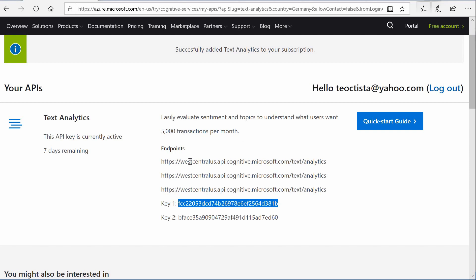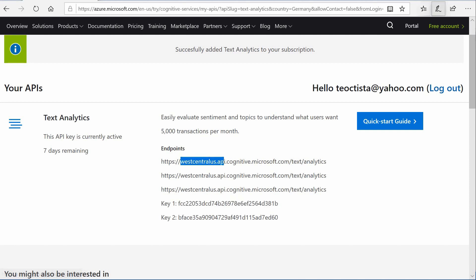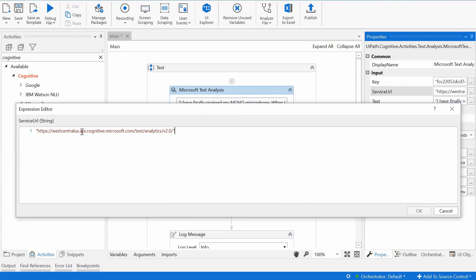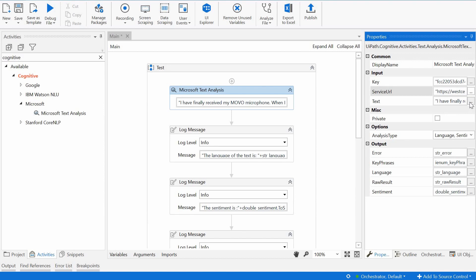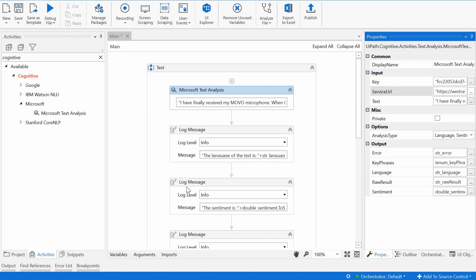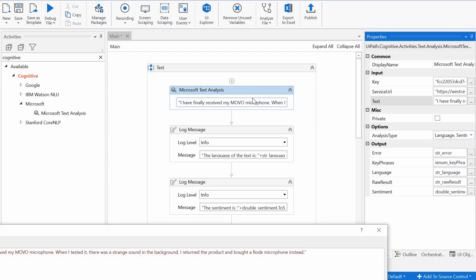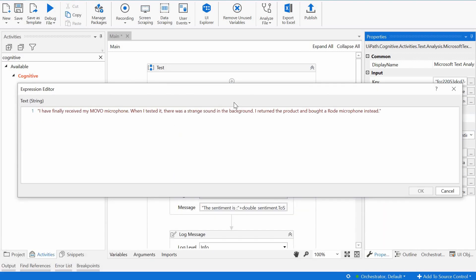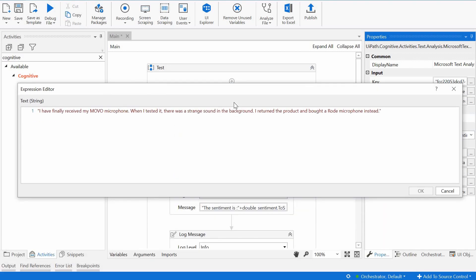Let's see what we have here. I assume it's kind of similar, West Central US API, Cognitive Text Analytics v2.0. I will try to keep this as it is.